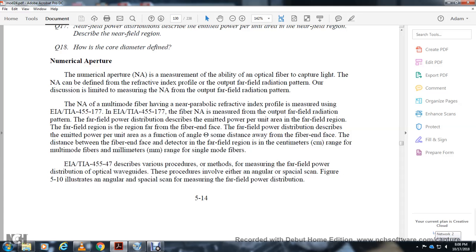Numerical aperture (NA) is a measure of the ability of the optical fiber to capture light. The NA is measured from the far-field radiation pattern output. The far-field power distribution describes power per unit area as a function of angle at a distance from the fiber face — typically centimeters for multimode fiber and millimeters for single-mode fiber. The measurement is described in EIA/TIA-455-47 and involves either an angular scan or a spatial scan of the far-field power distribution.